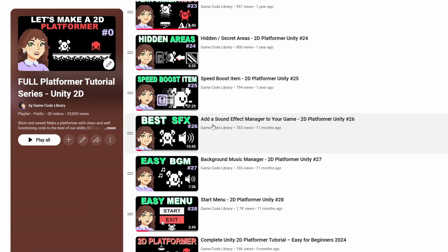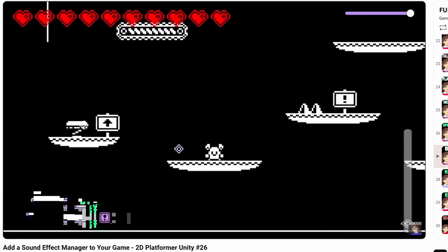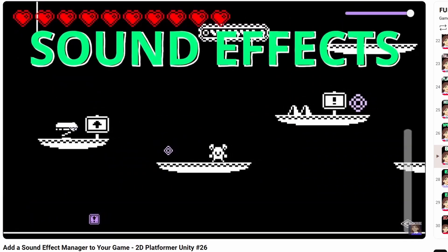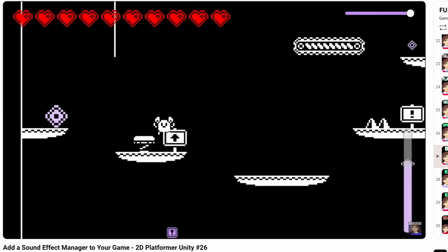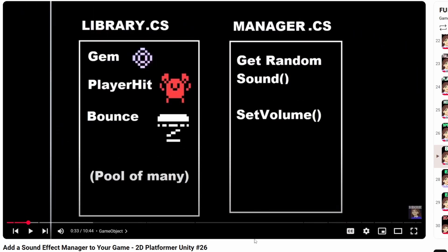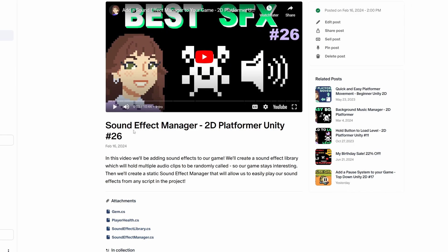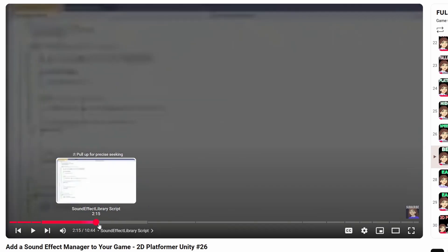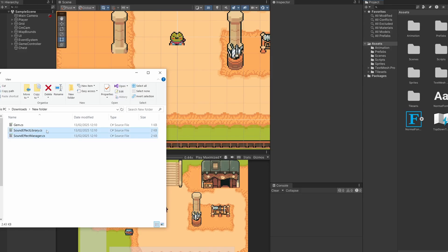In our previous series where we made a platformer, we had a video where we added in a sound effect manager. If you've completed that video you'll have the scripts, or if you're on my Patreon you can grab the scripts from the sound effect managers post - I'll link both below. I'm going to be looking at the sound effect library script and the sound effect manager script, and I'll drag them from our other project into our assets folder.